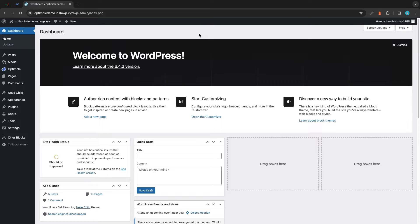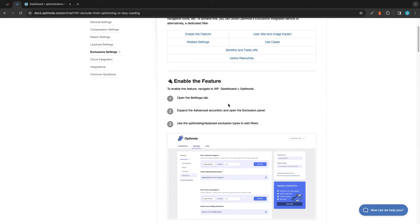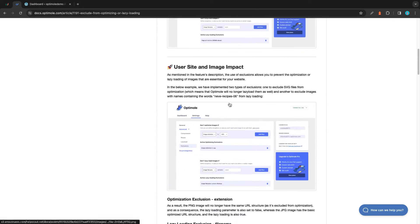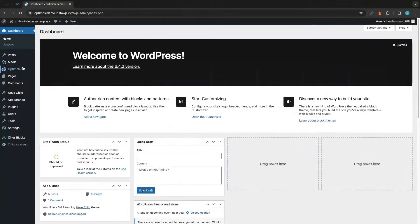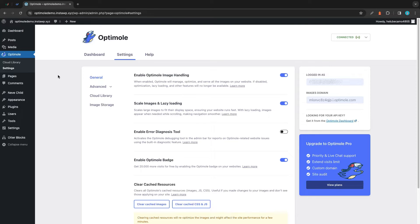Hi guys, in today's video I'm going to be demonstrating how exclusions work in Optimal, and this will be based on Optimal's official documentation, which I'll leave a link to in the description. To begin, we'll go to Optimal on the left in our WordPress dashboard and click on Settings. I'm just going to ensure that lazy loading is turned on — we can see right here it's on.